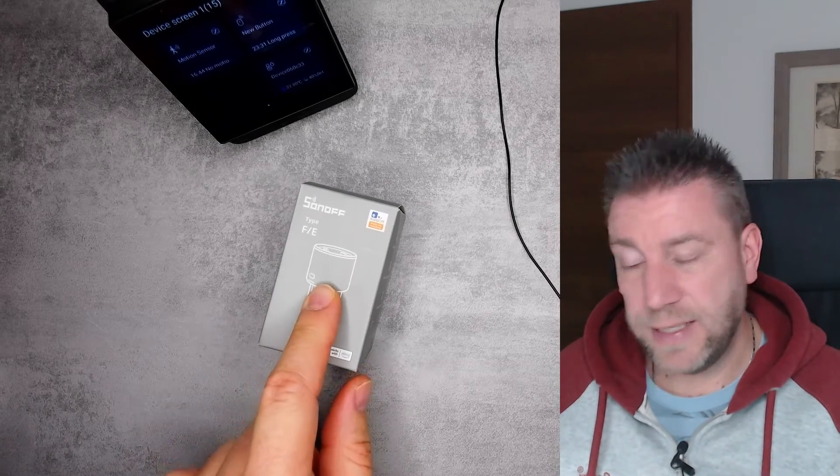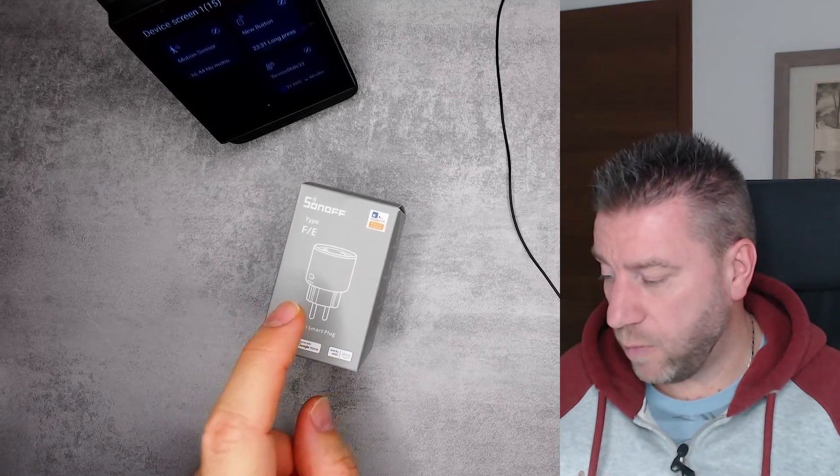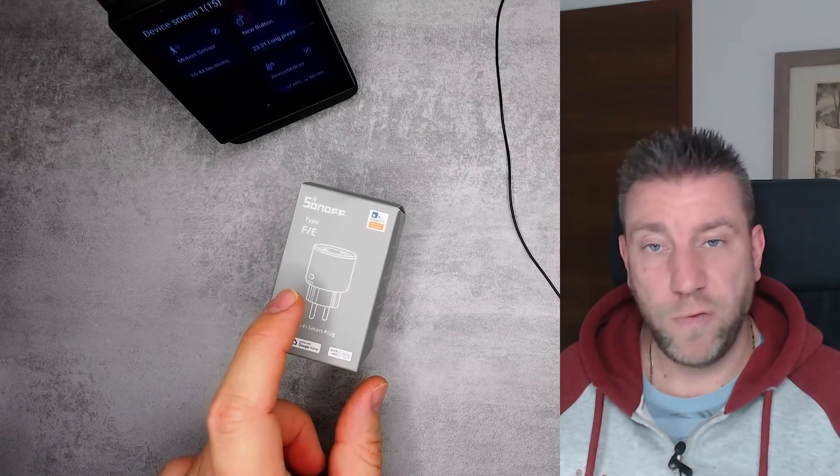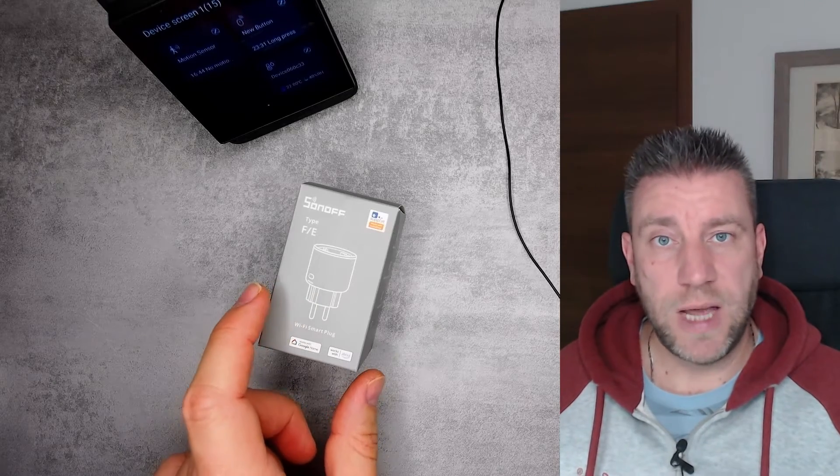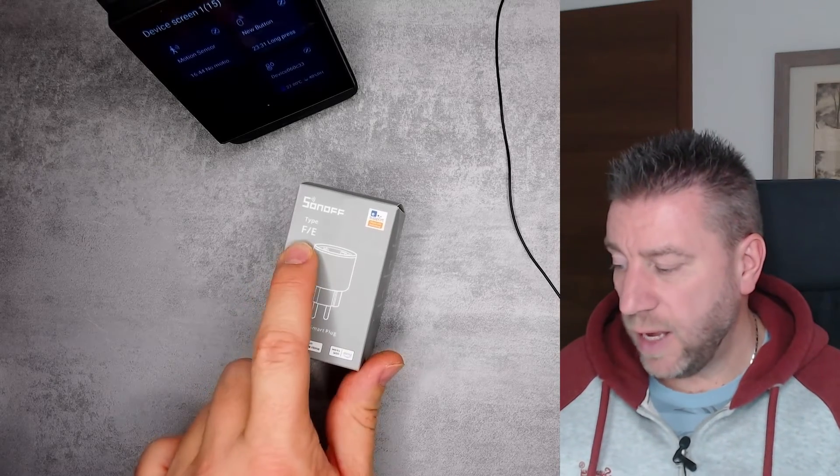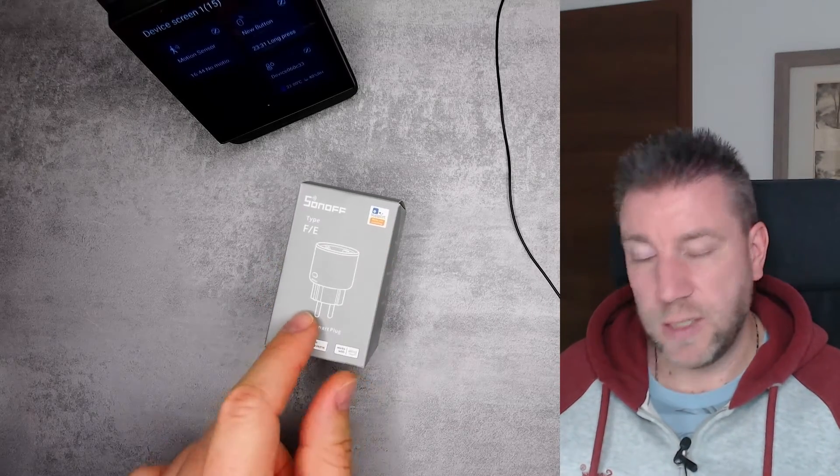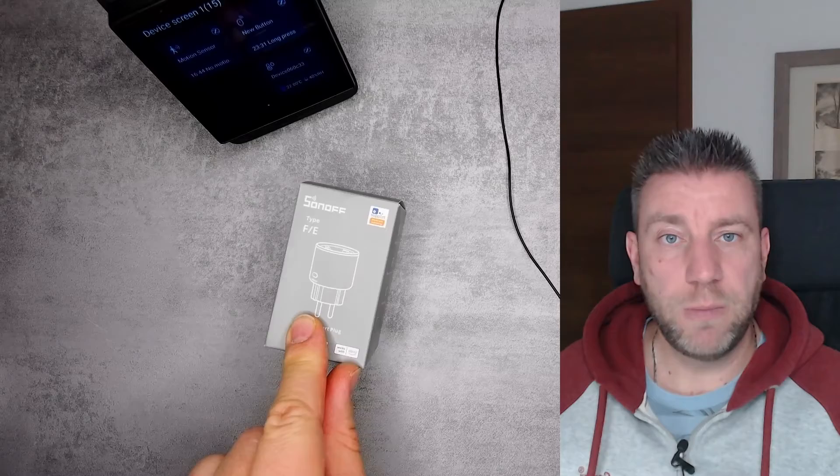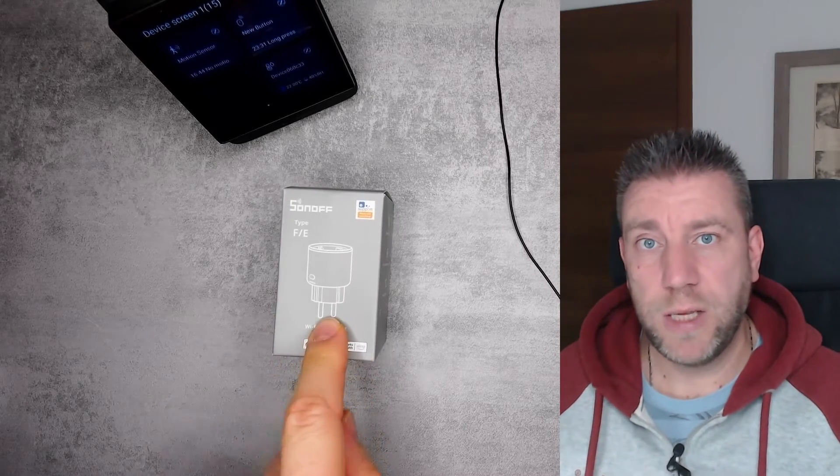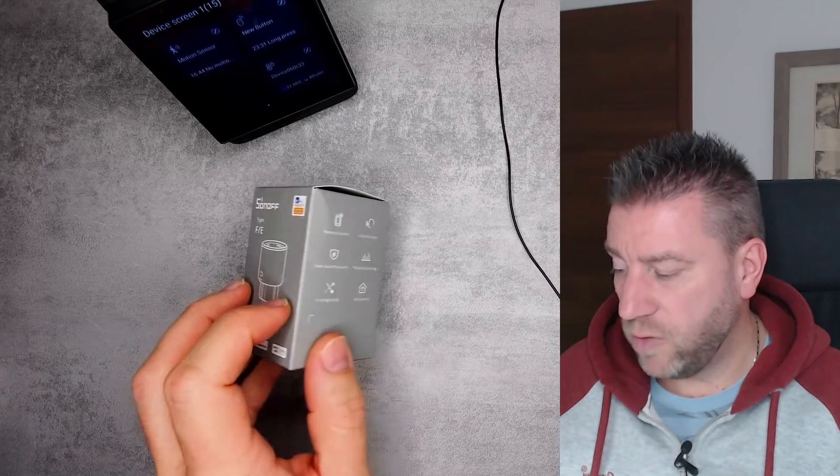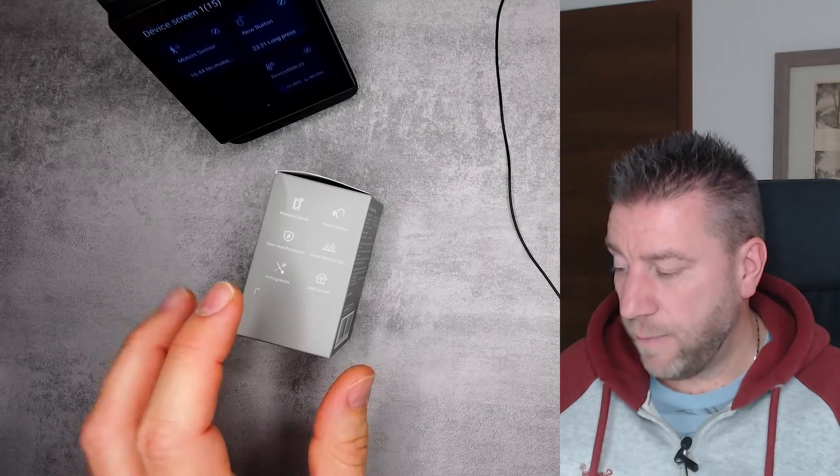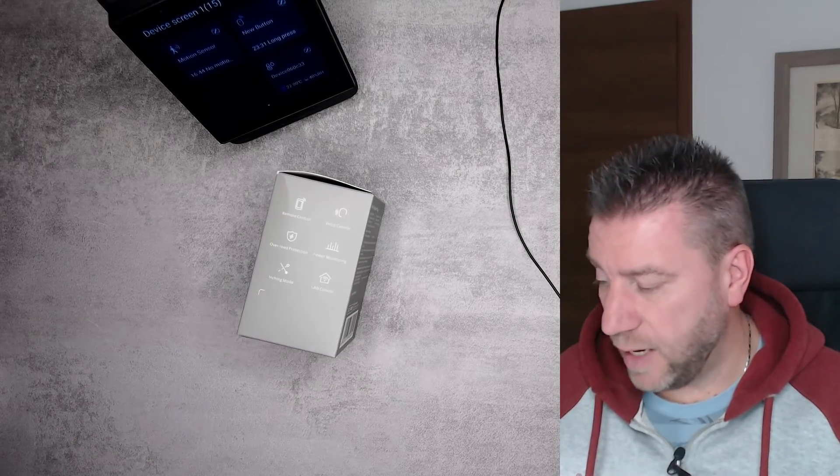It has a 16 amp relay, which is quite nice and fairly in line with the type of breakers that we get in Europe. This is the FE model, which is the European socket, but there is a UK version available at the moment. US version is not available yet or not released yet. And it has power metering. So these are the main features.